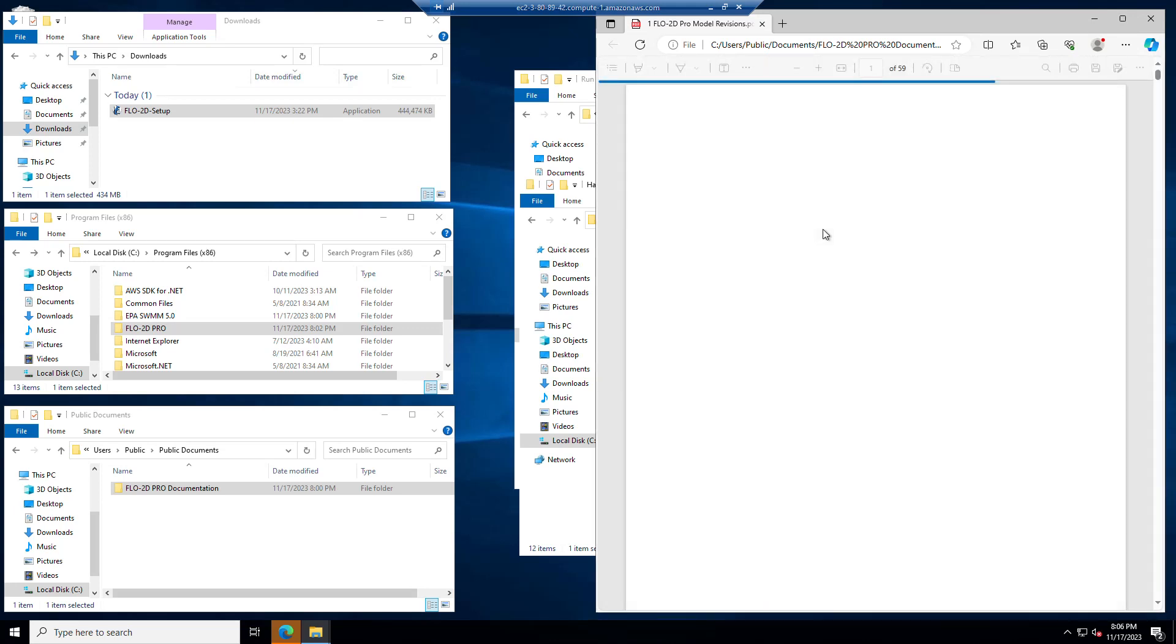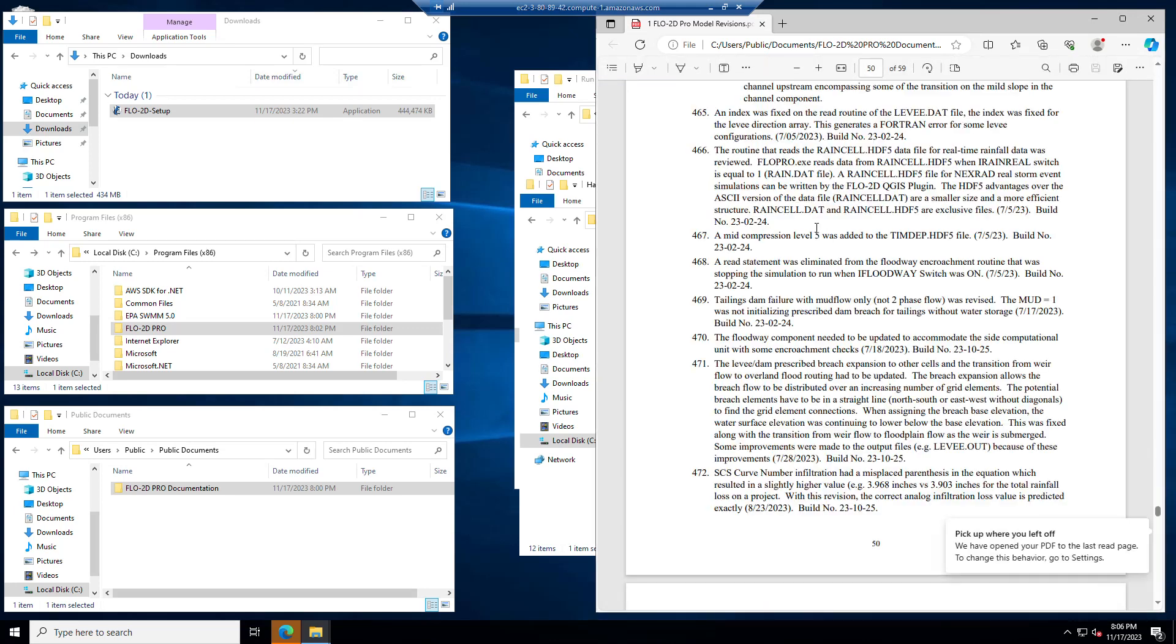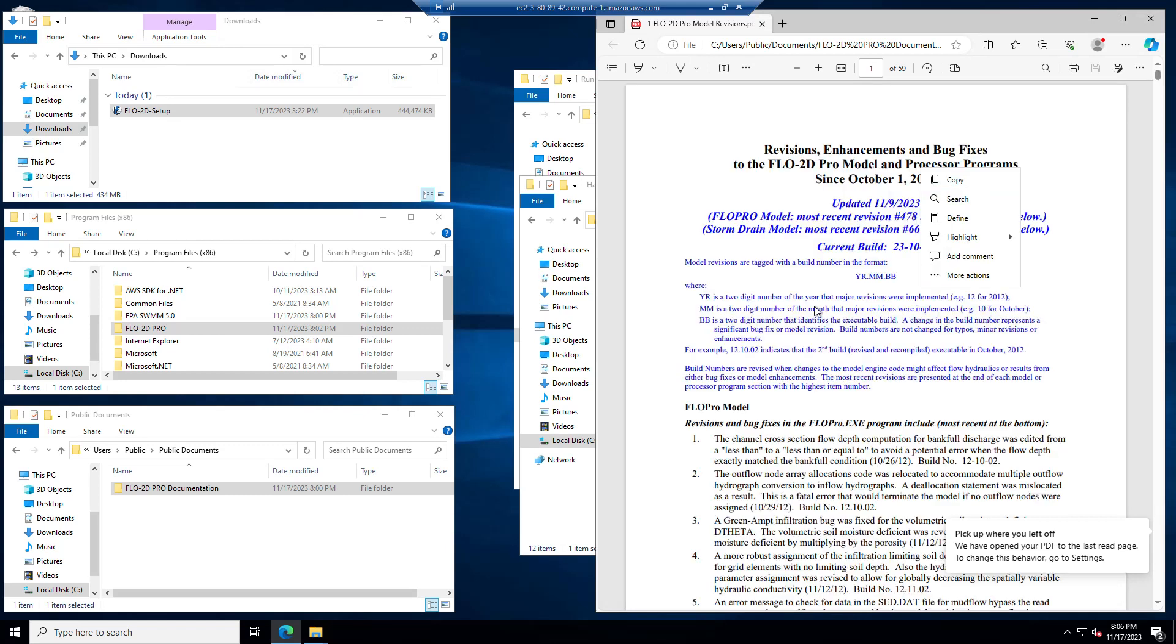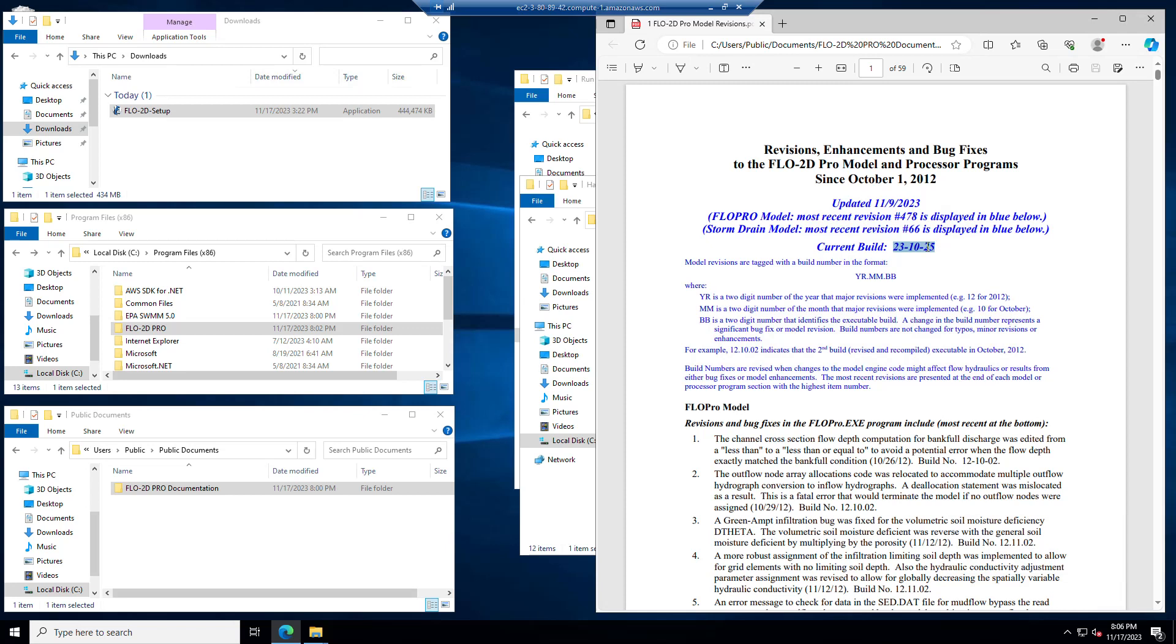So you can see here that these are the revisions list for builds 23-10-25. And so if you do a search for this little group of digits right here, if you control F and do a search for that, it'll take you right down to the revisions that were done for this build.